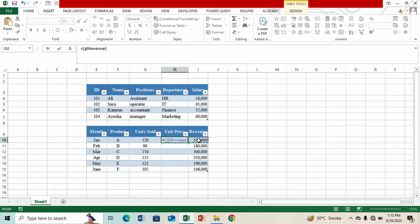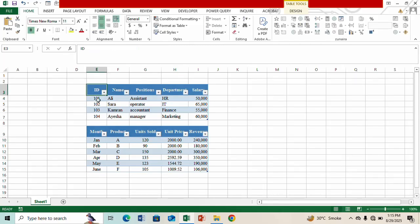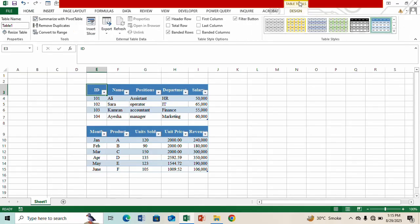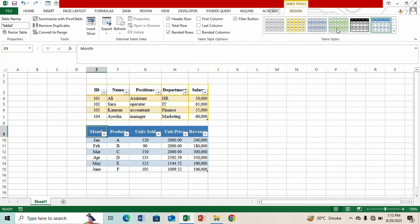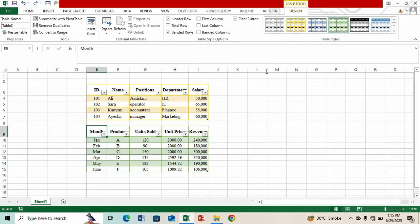Let's quickly insert a formula here. Now if you want to change the table design you can go to Table Tools and select any formatting from here. For this let me choose this.